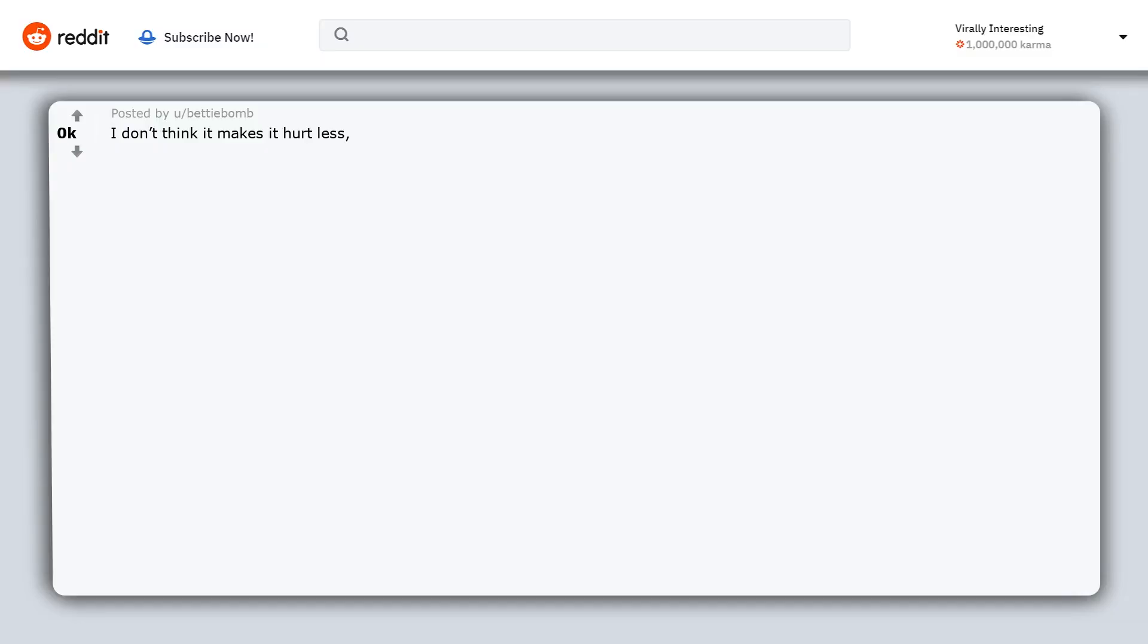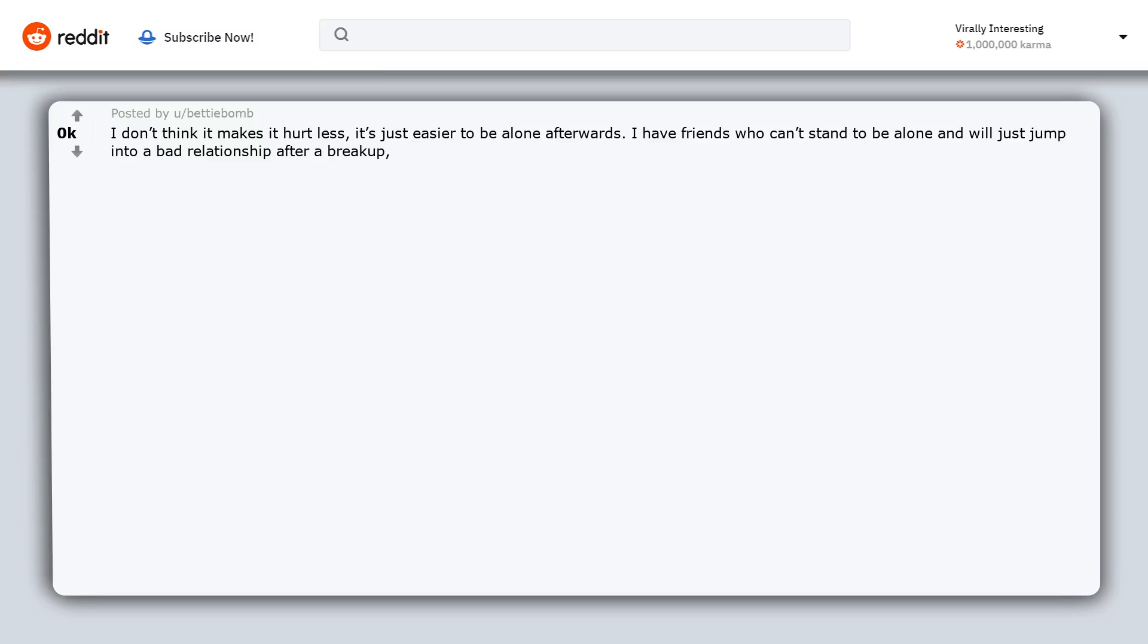I don't think it makes it hurt less. It's just easier to be alone afterwards. I have friends who can't stand to be alone and will just jump into a bad relationship after a breakup, lowering their standards just so they aren't alone.